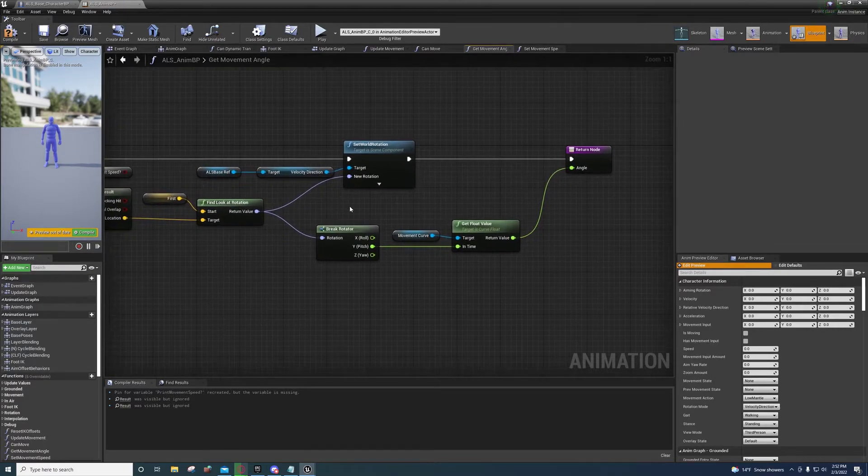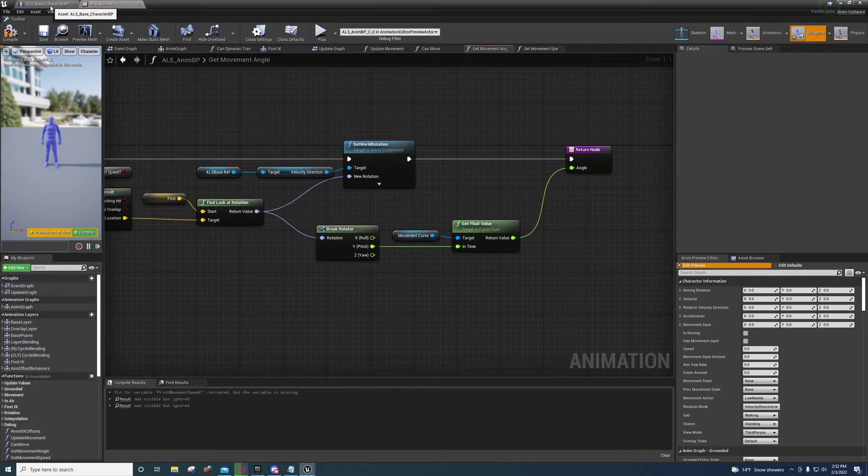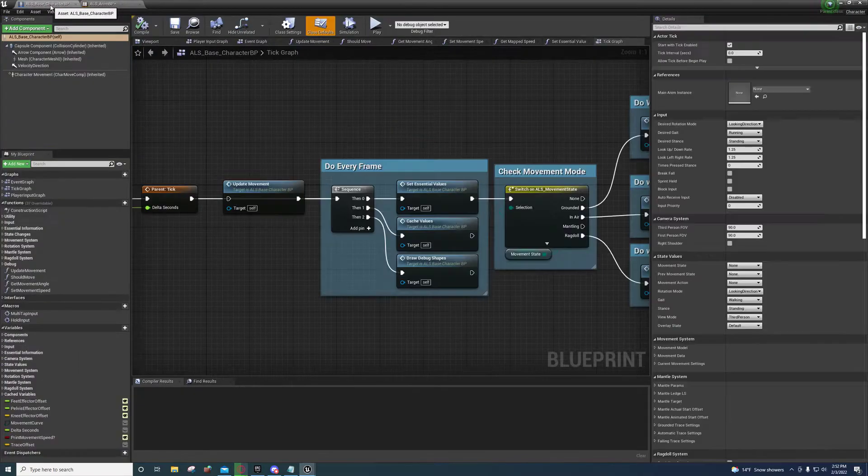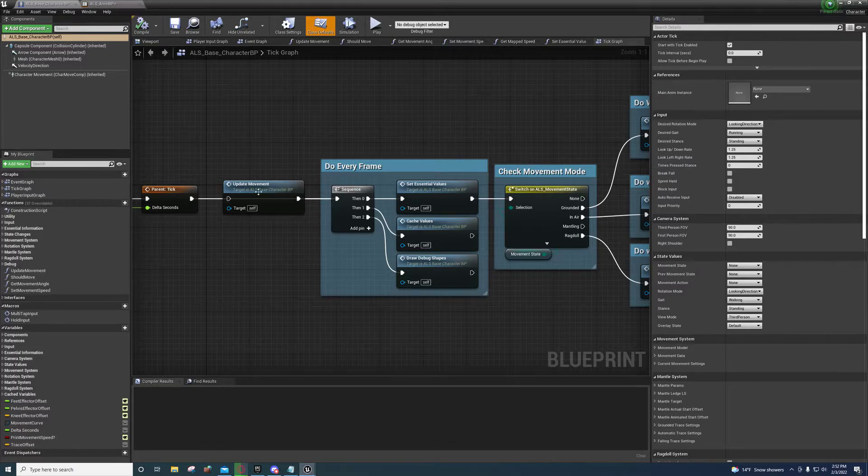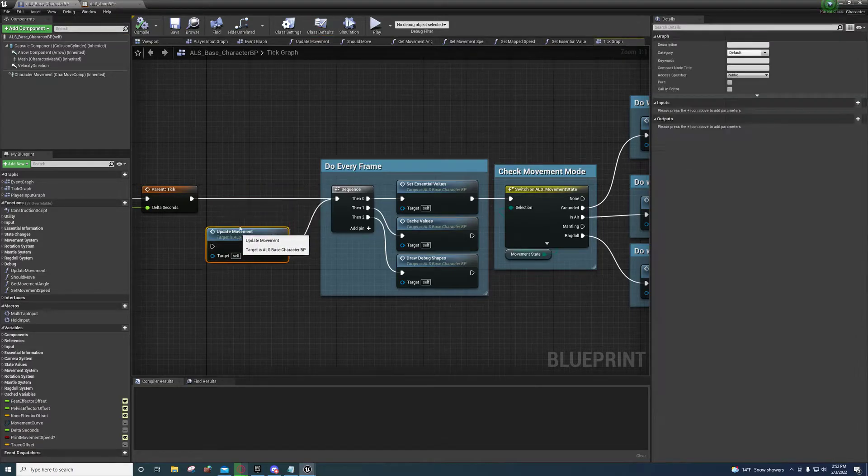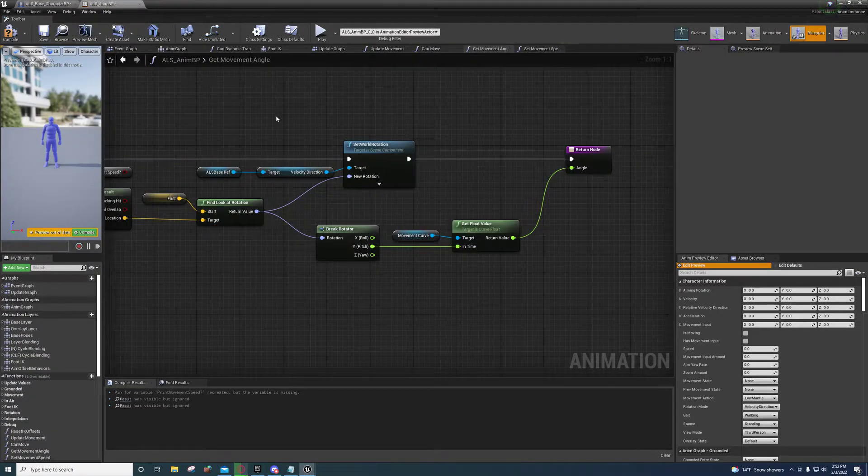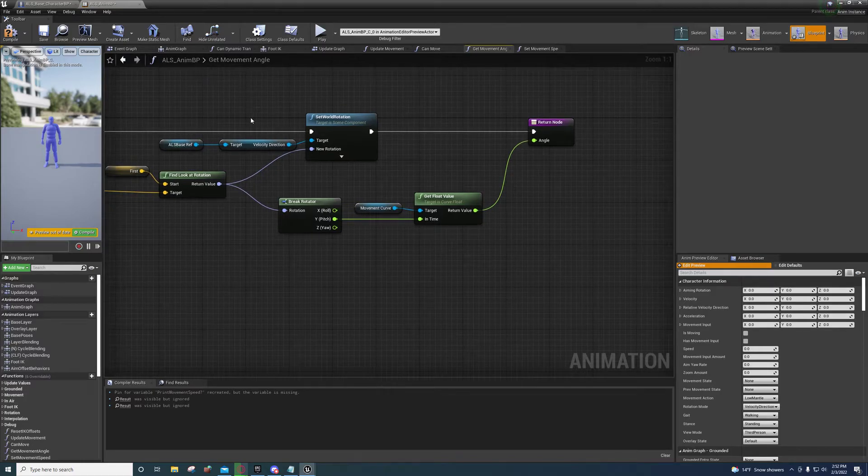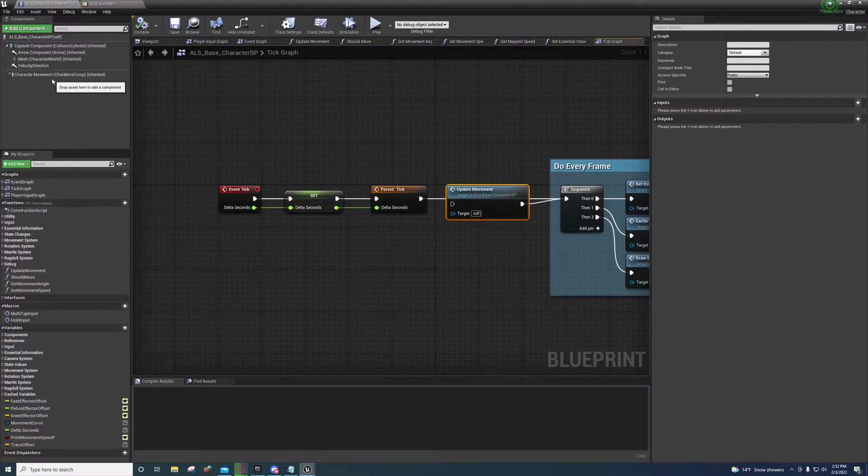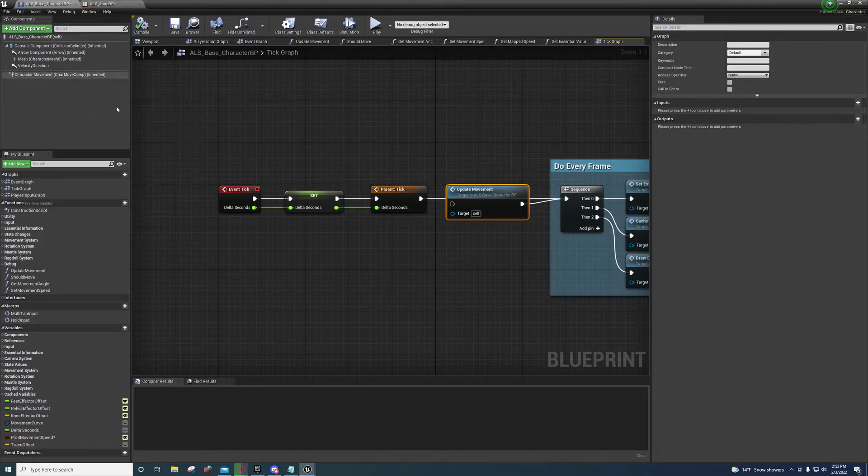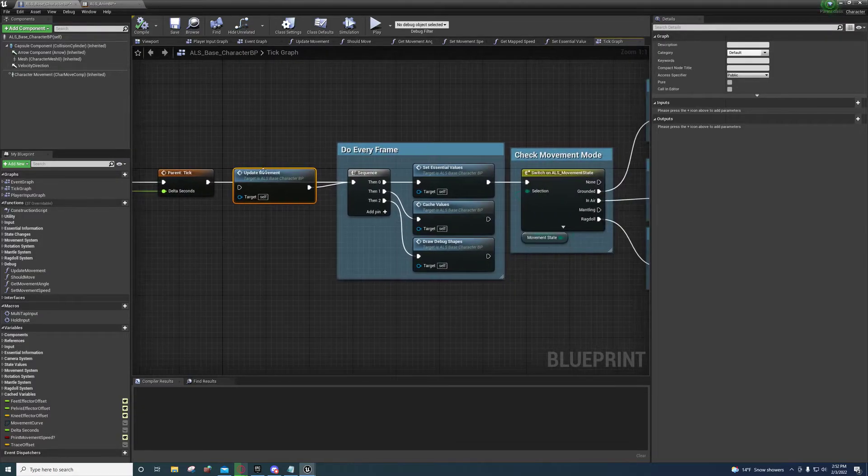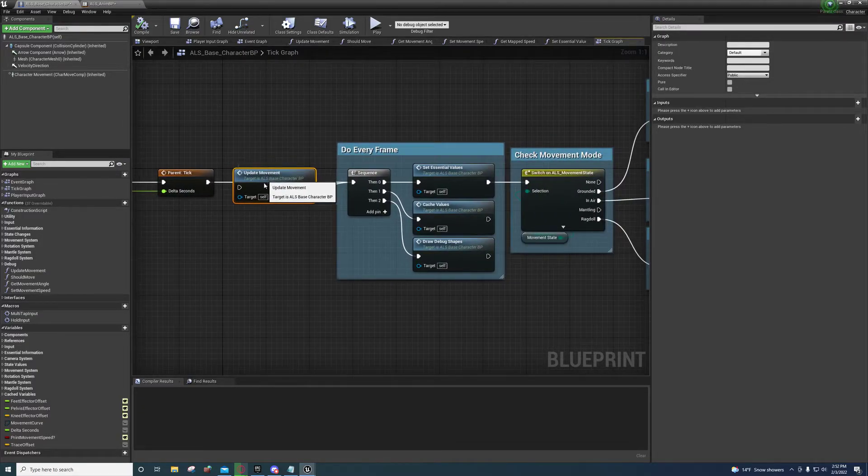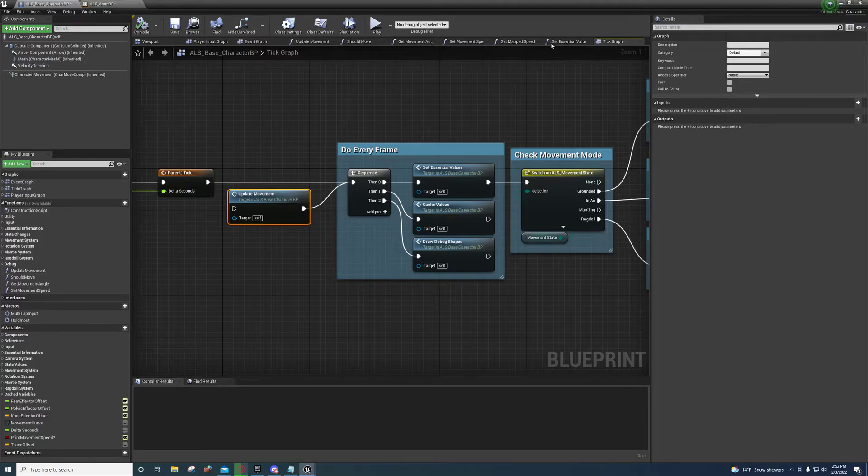So you might be wondering why I didn't do this inside of the ALS base class. Well, I did try doing it inside the ALS base class as you can see. And it actually didn't work because it was setting the character speed for the character movement of the base class apparently, and not the actual child that was using it.